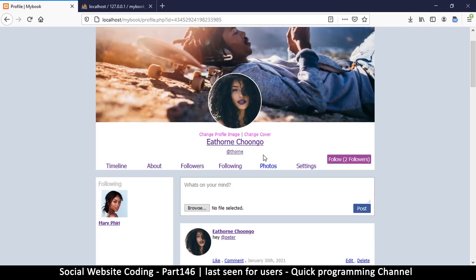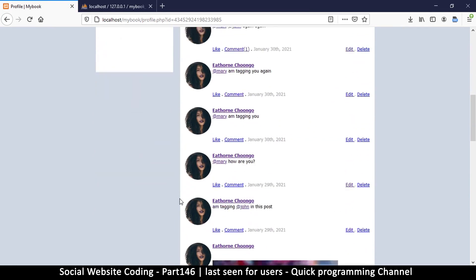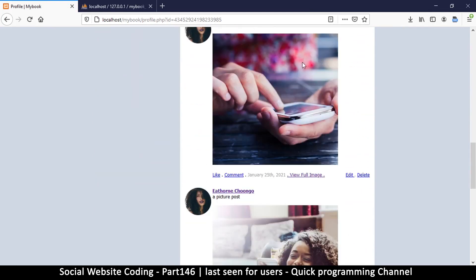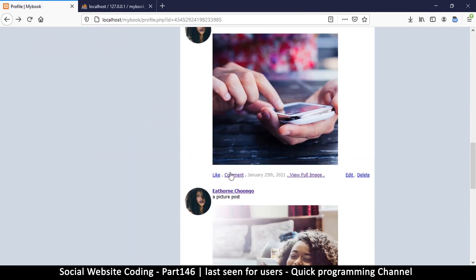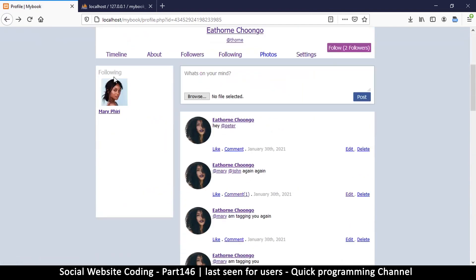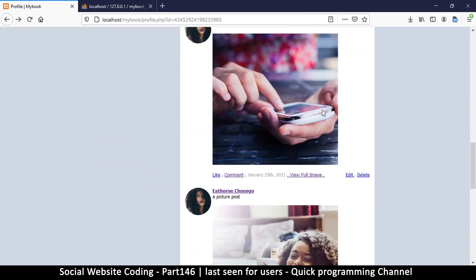Hello and welcome back. In this video we want to fix a few things. For example, when I click on the image I want to go to the comment area where I can view the full post, instead of having to click on the comment button. Not only that, we can also show when somebody was online or if they are online right now. We'll start with the simple one — the image click.